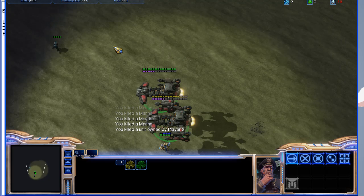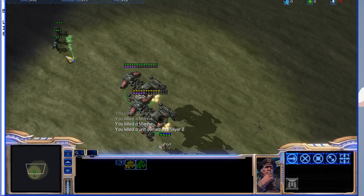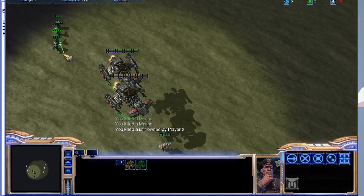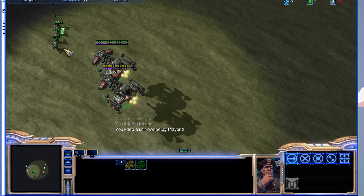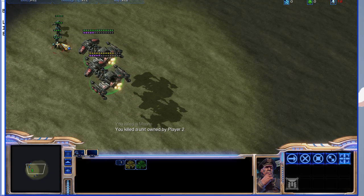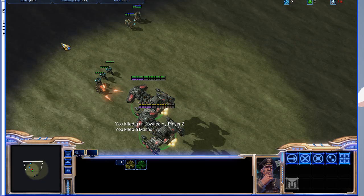You killed a unit owned by player 2. If I go and kill marines from player 3, it should say I killed a marine.